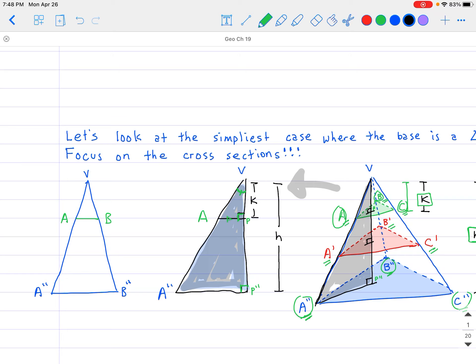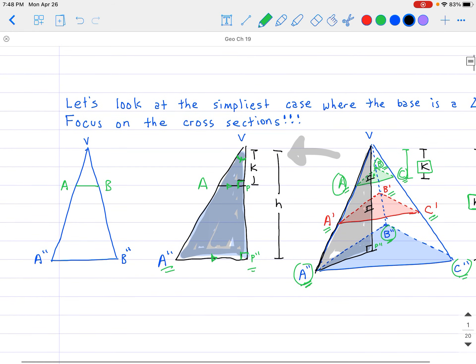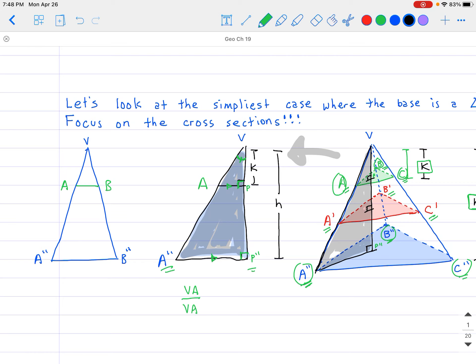That means the sides AP and A double prime P double prime are going to be proportional. You can do that for all the sides, showing all cross-sections are parallel to each other and to the base. The key part is relating the proportionality of K and H to the triangles. According to the triangle we just drew, and because they are similar: VA over VA double prime is going to be equal to K divided by H.